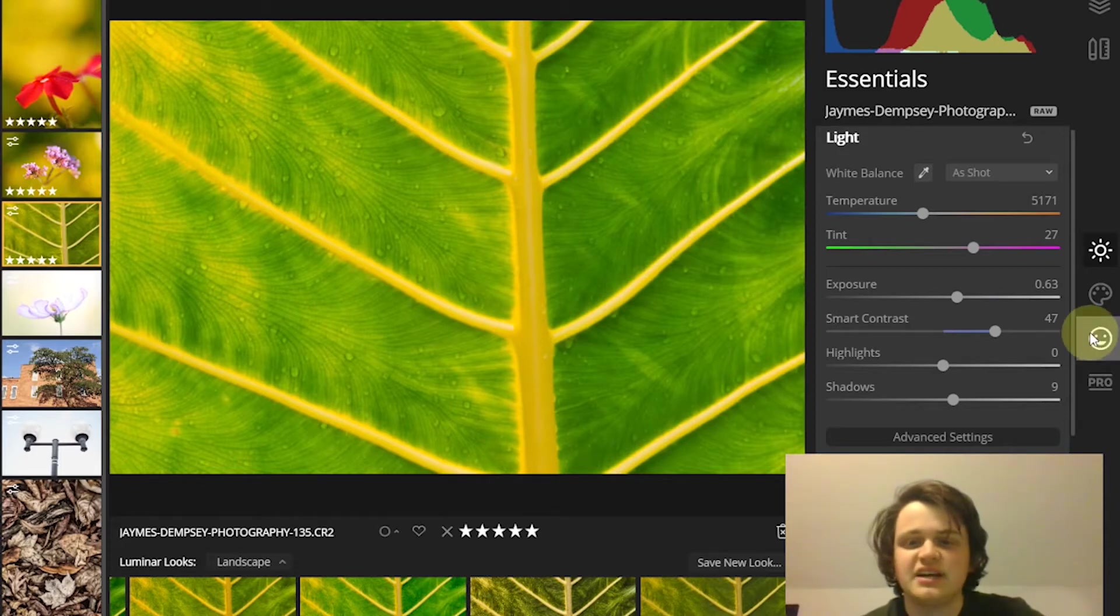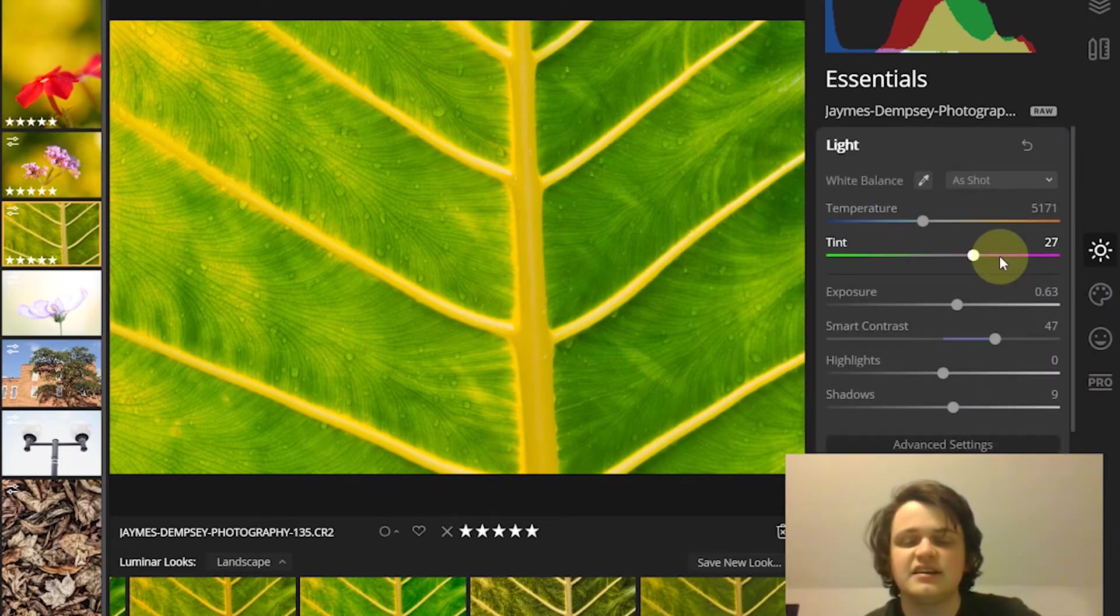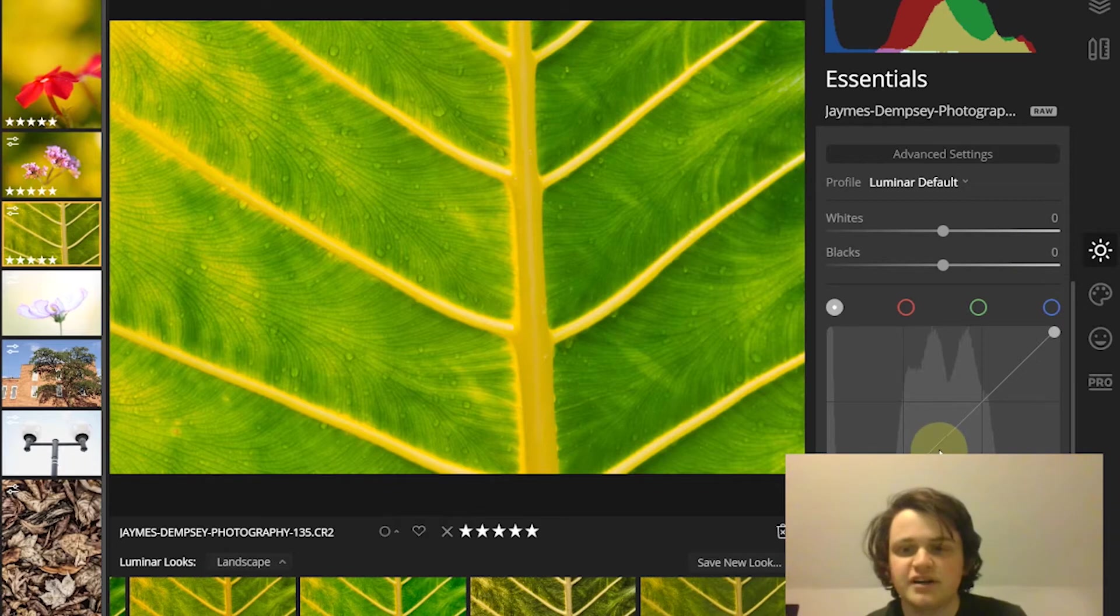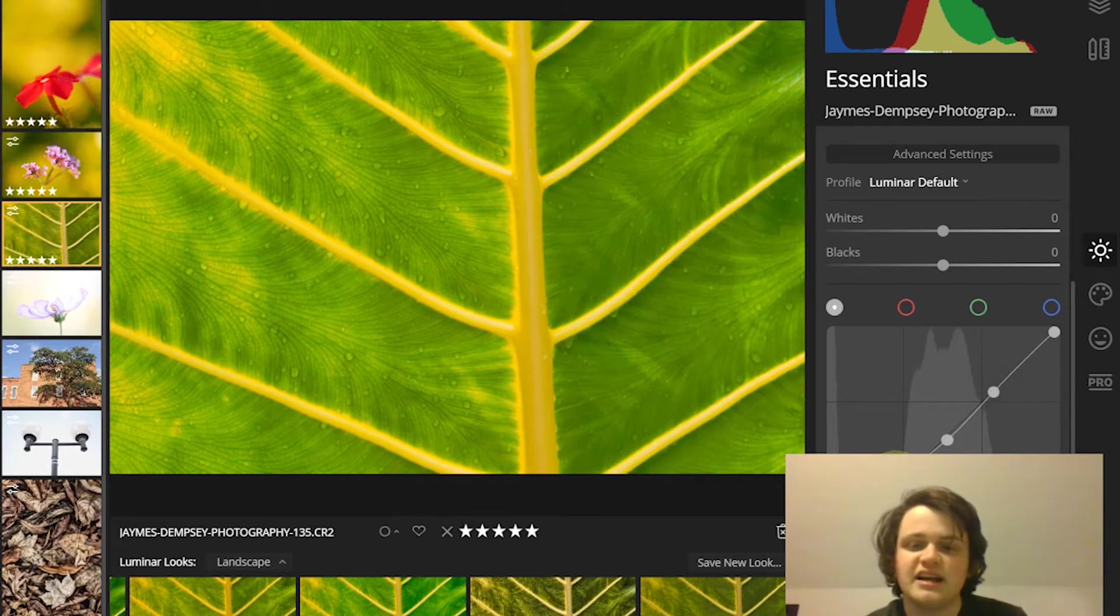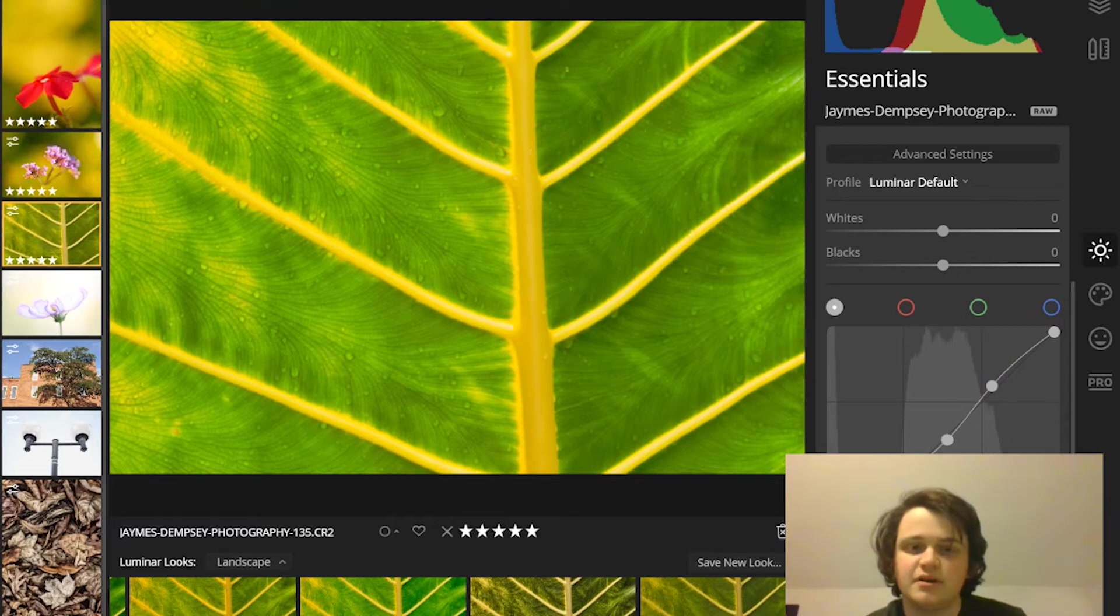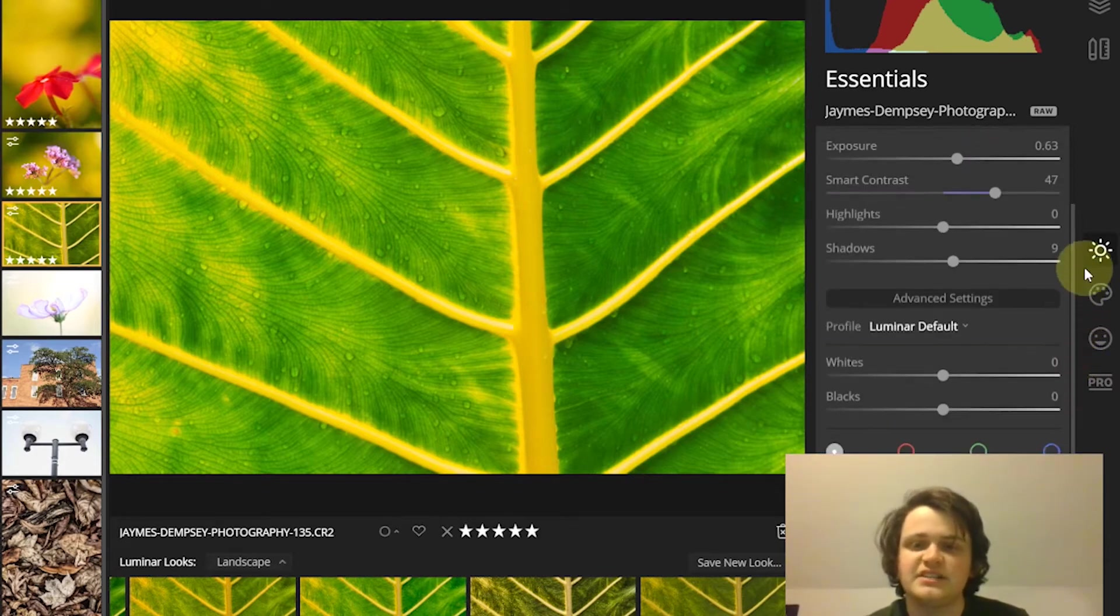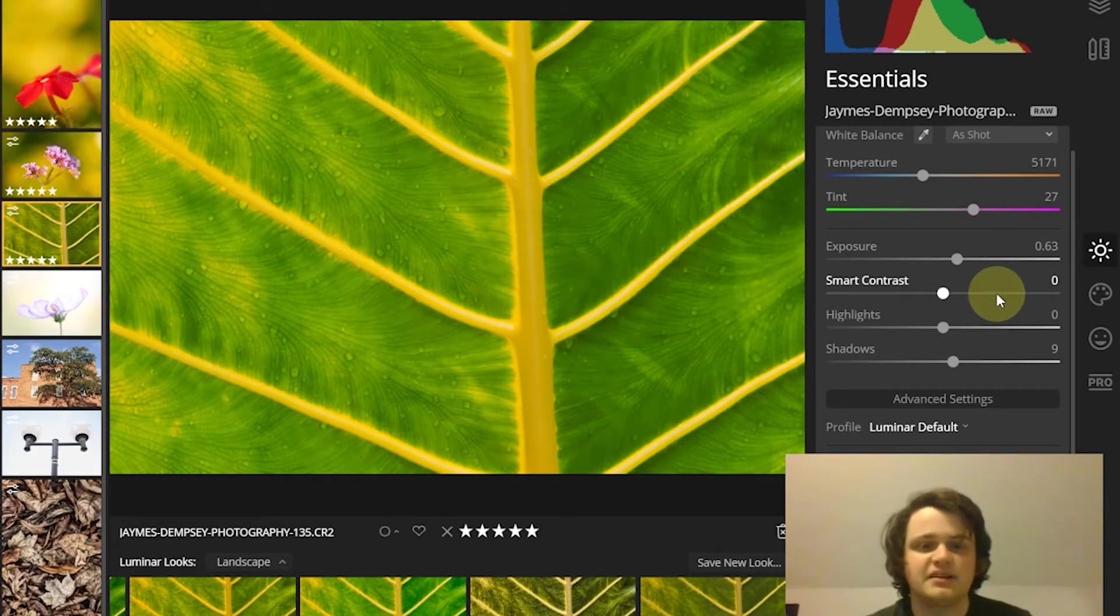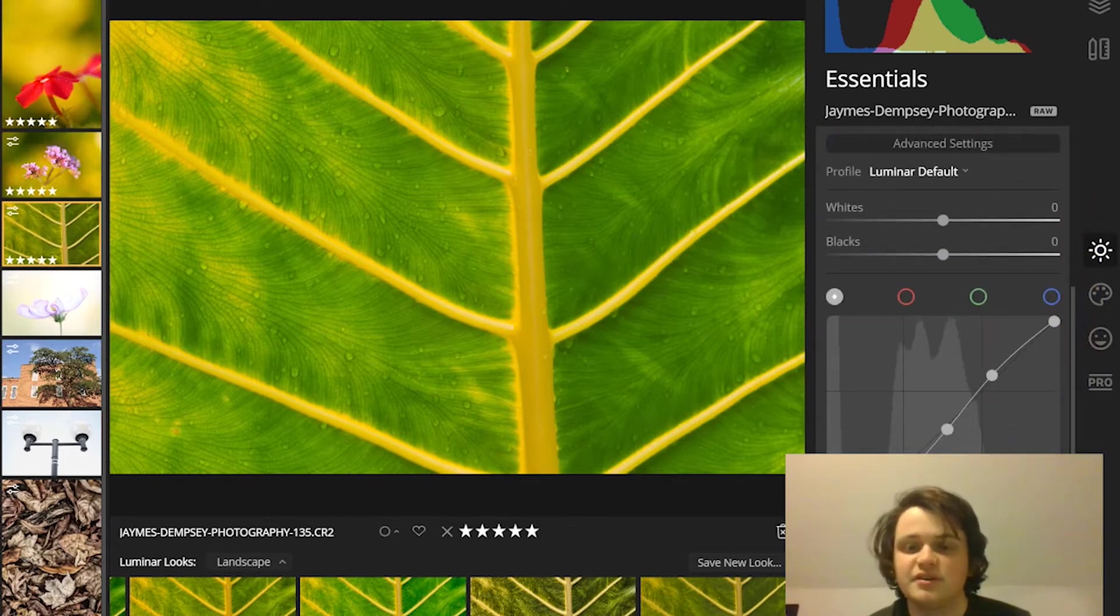The second way to boost contrast is with the curves tool under advanced settings in the light tool. What you're going to do is add a few points by clicking on the curve, then create a very slight S shape by bringing that up, bringing this down, and the contrast is increased. It's more customizable when you're working with curves.